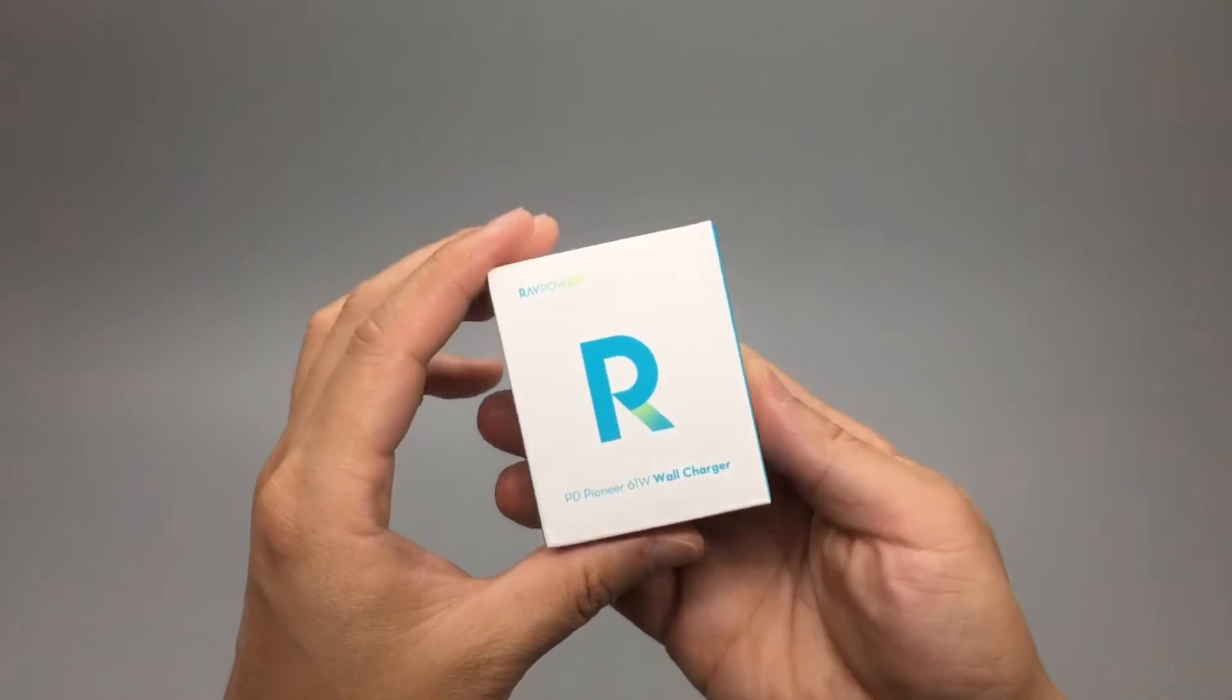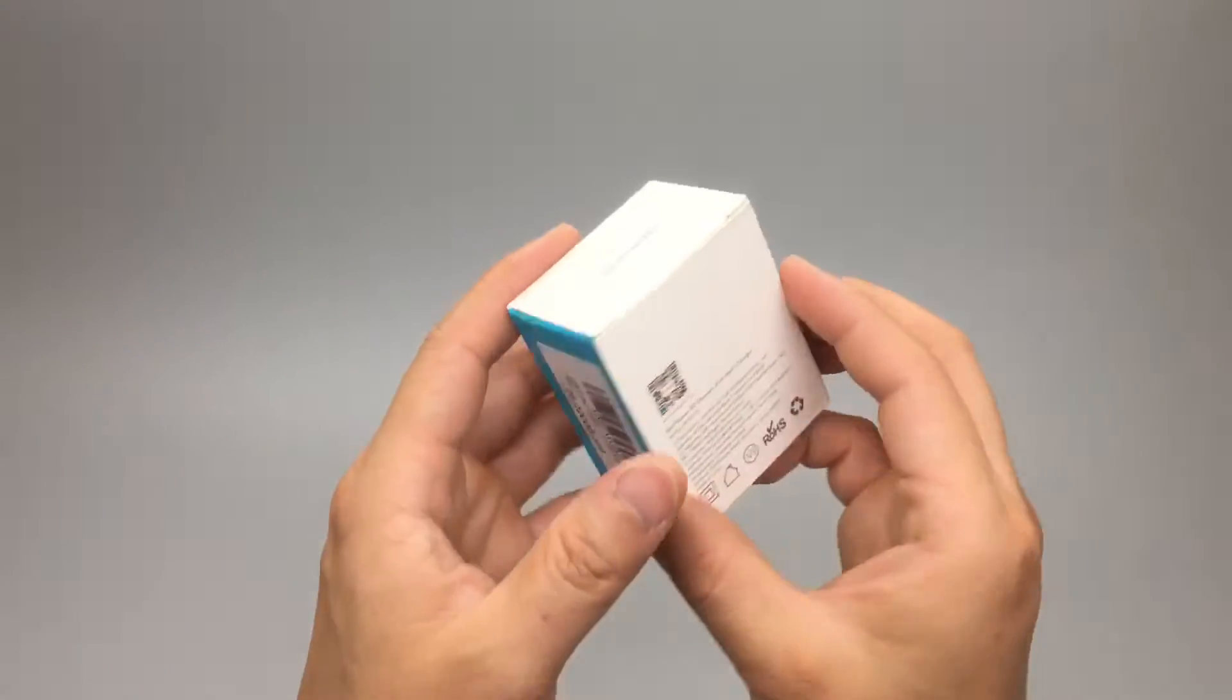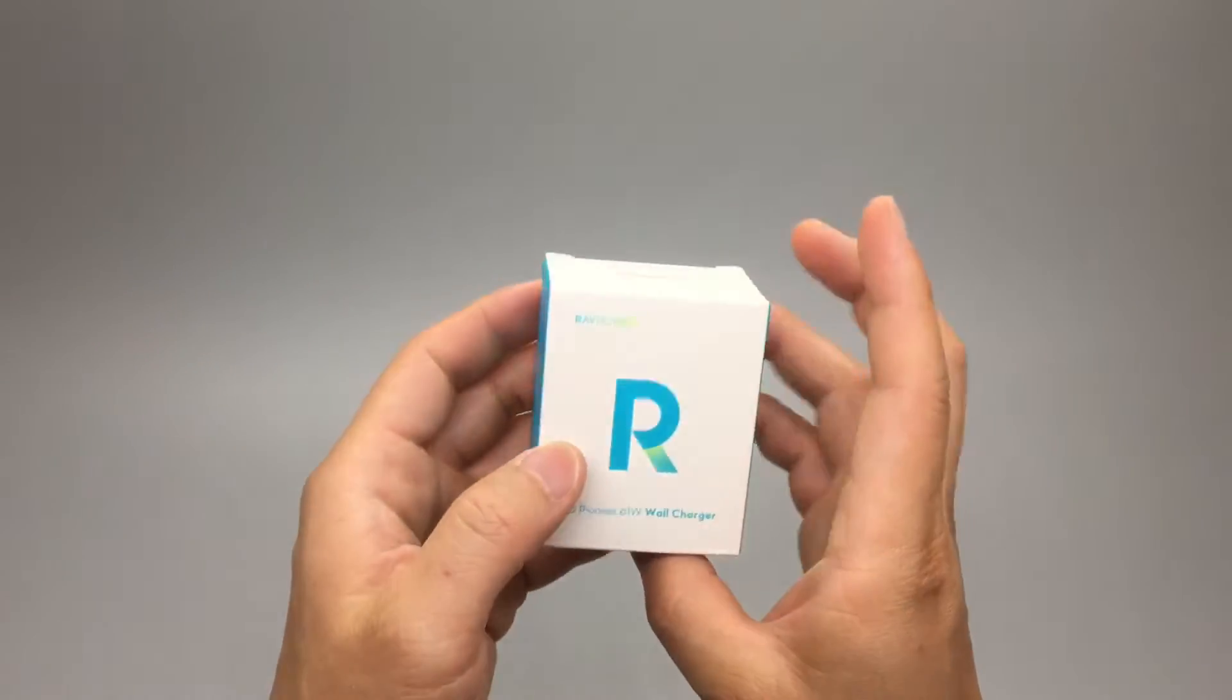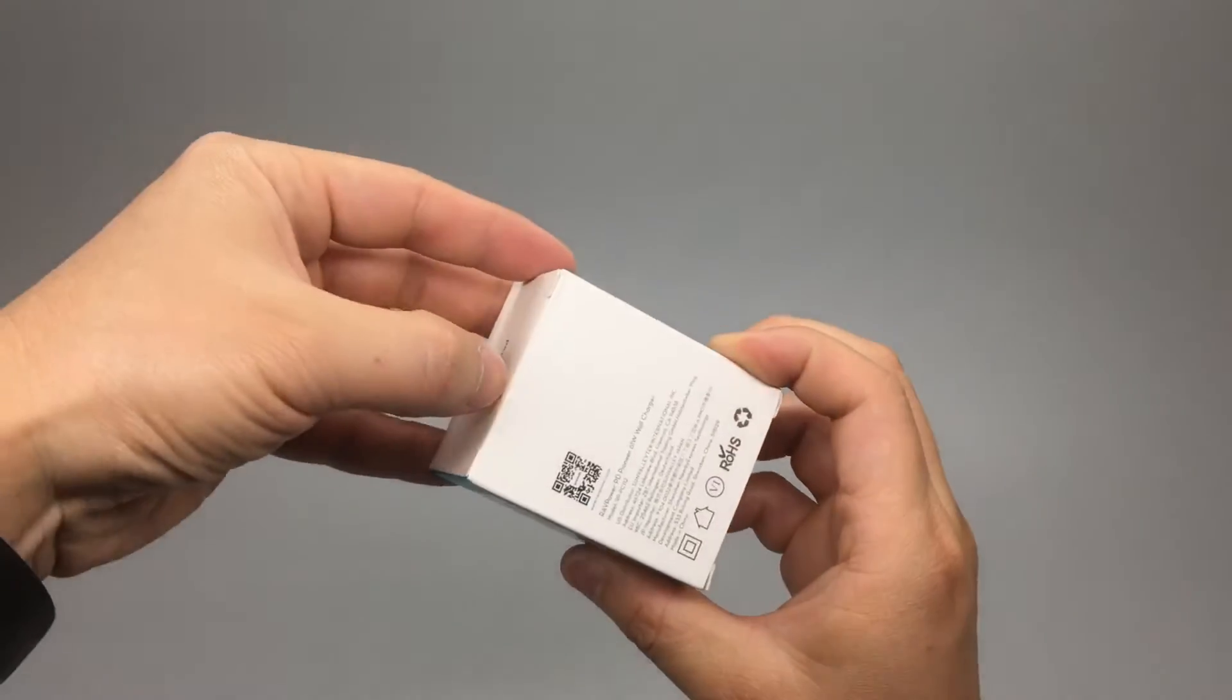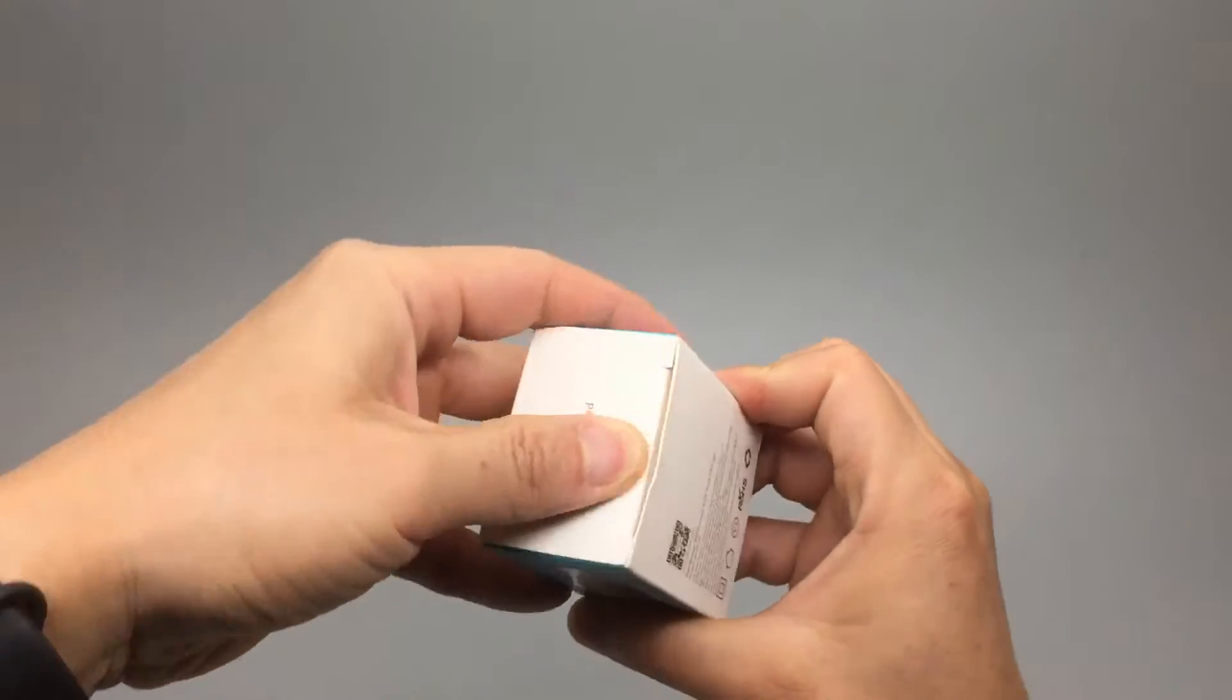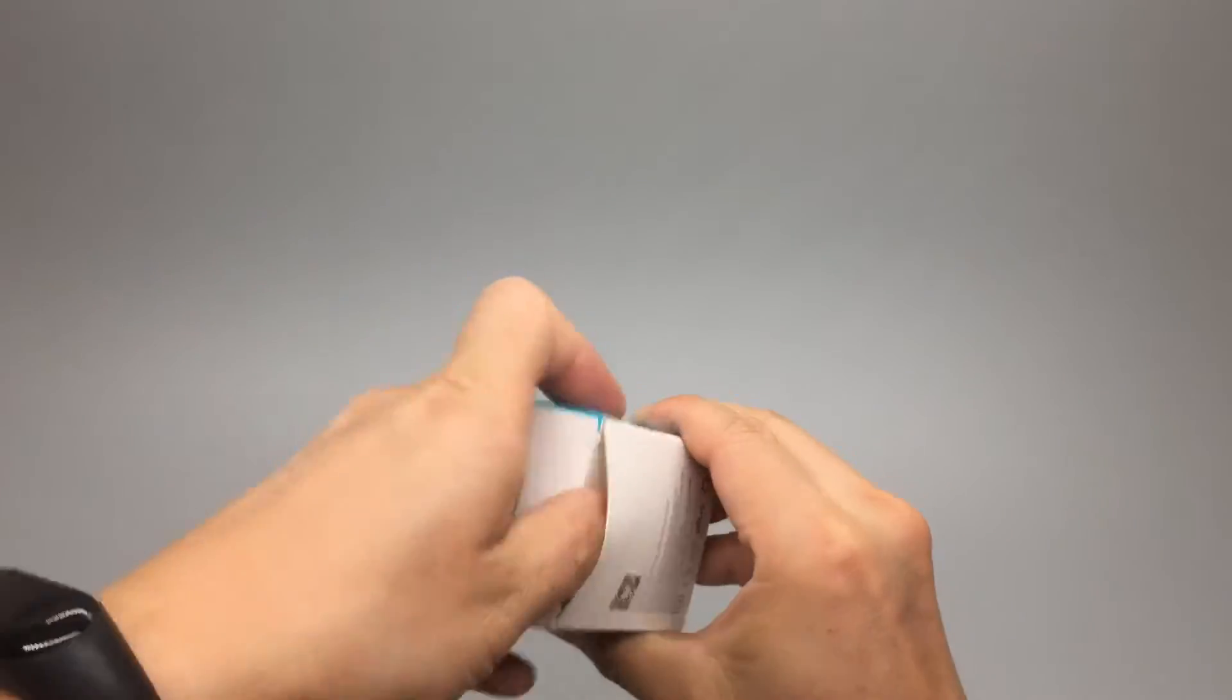This wall charger is surprisingly small. Look at the package, how tiny it is. Let's unbox.